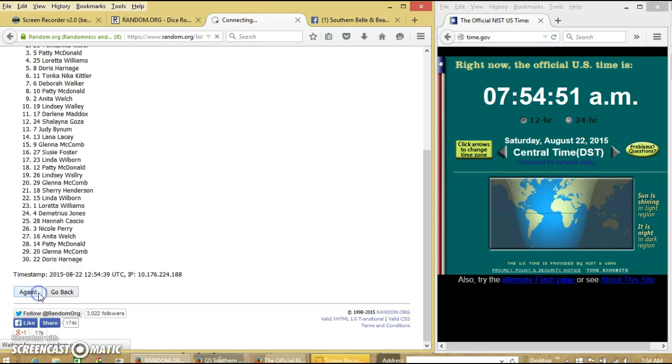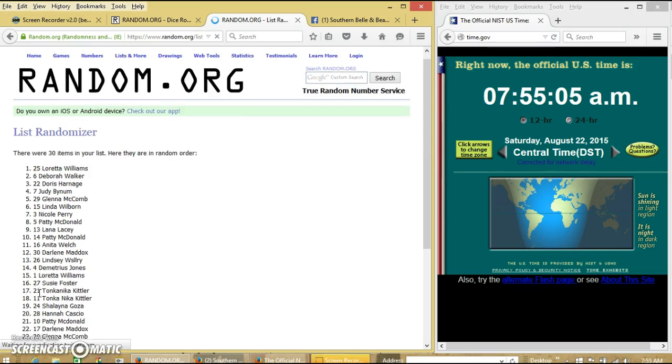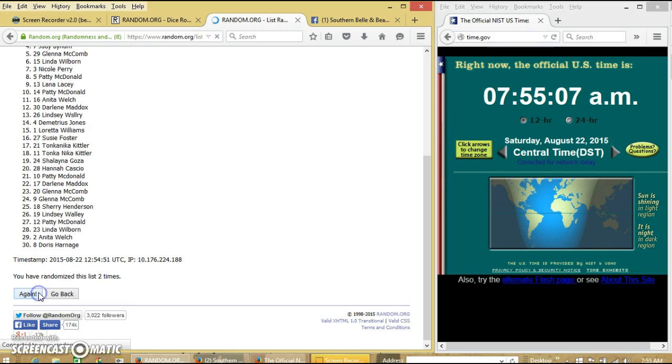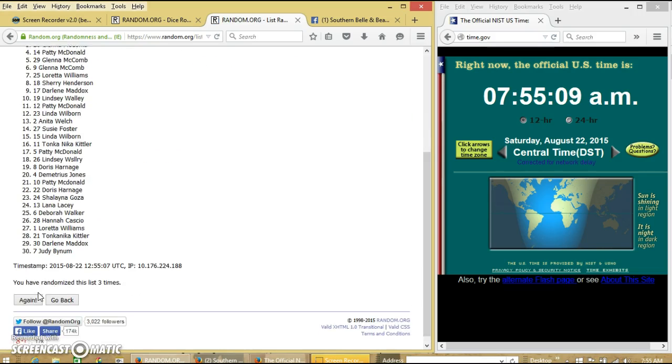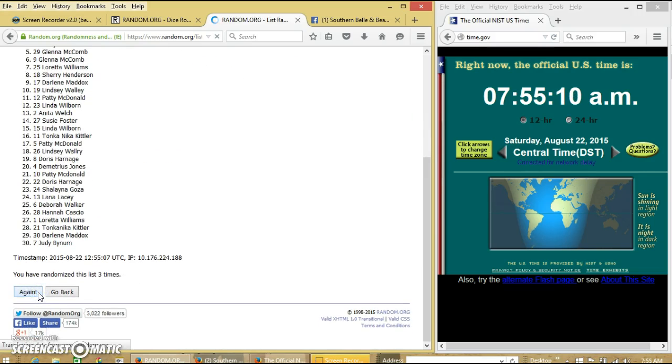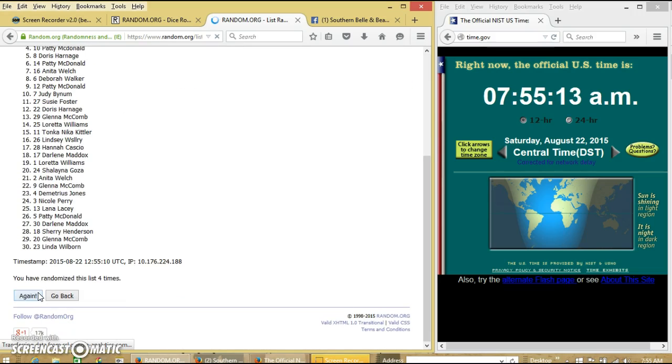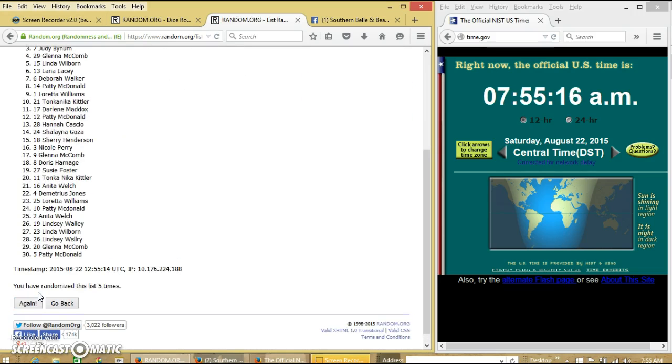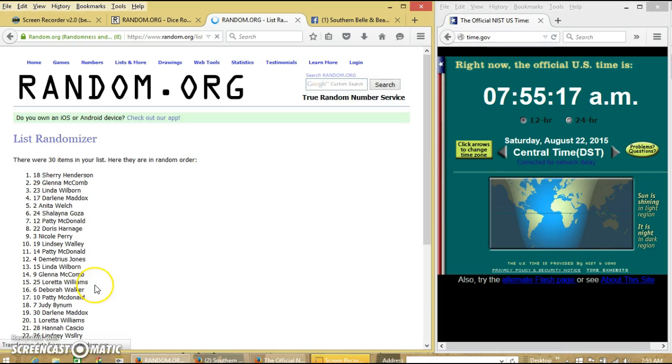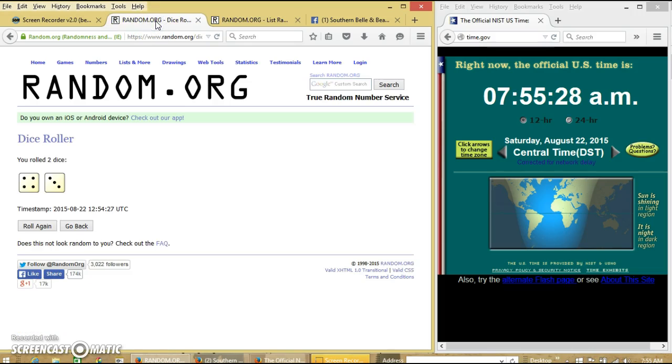So we'll go 2, 1, 2, 3, 4, 5, 6. After the sixth time, we'll have Sherry on top, Glenna on the bottom. We have randomized 6 times. Tax is 7.